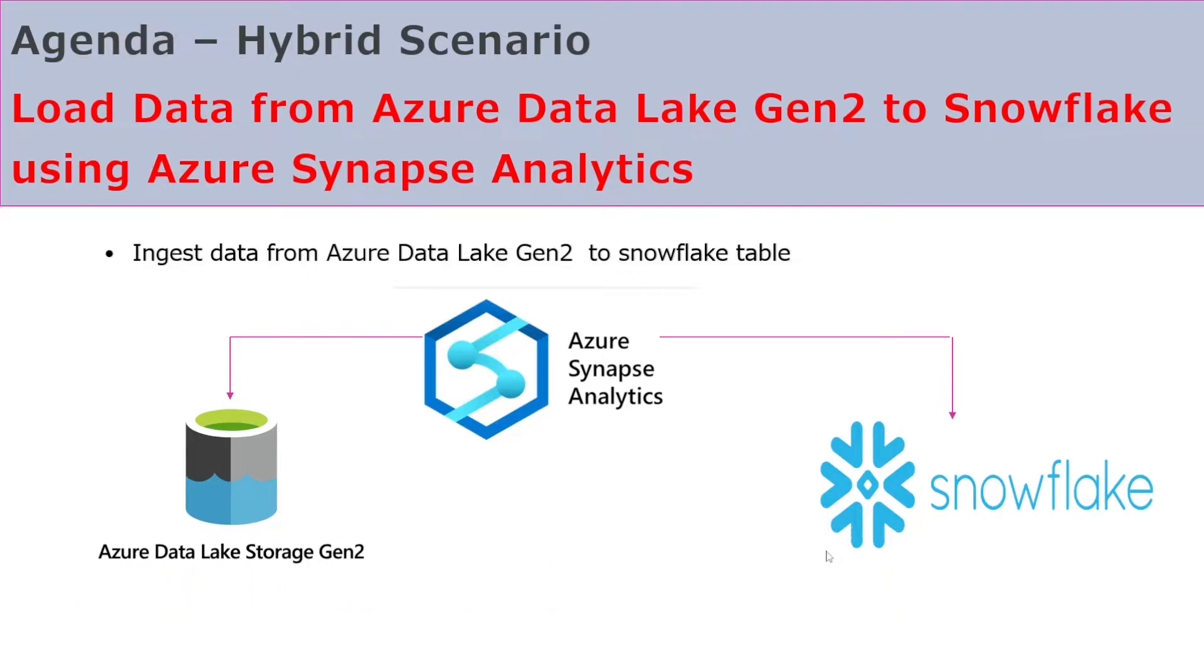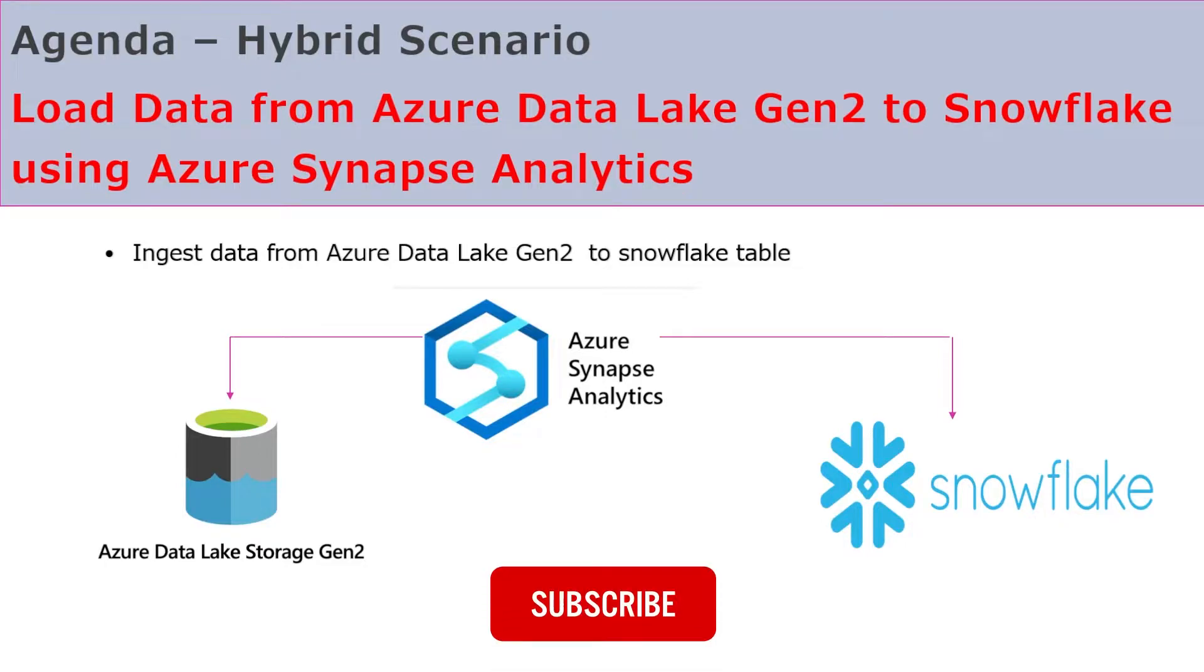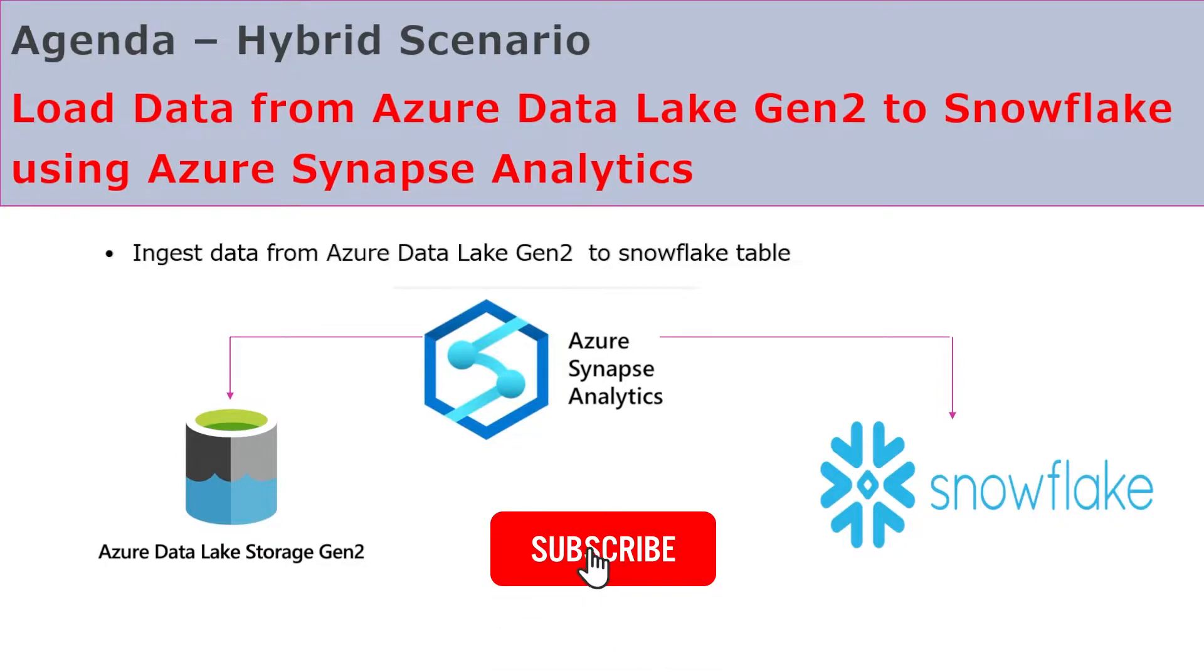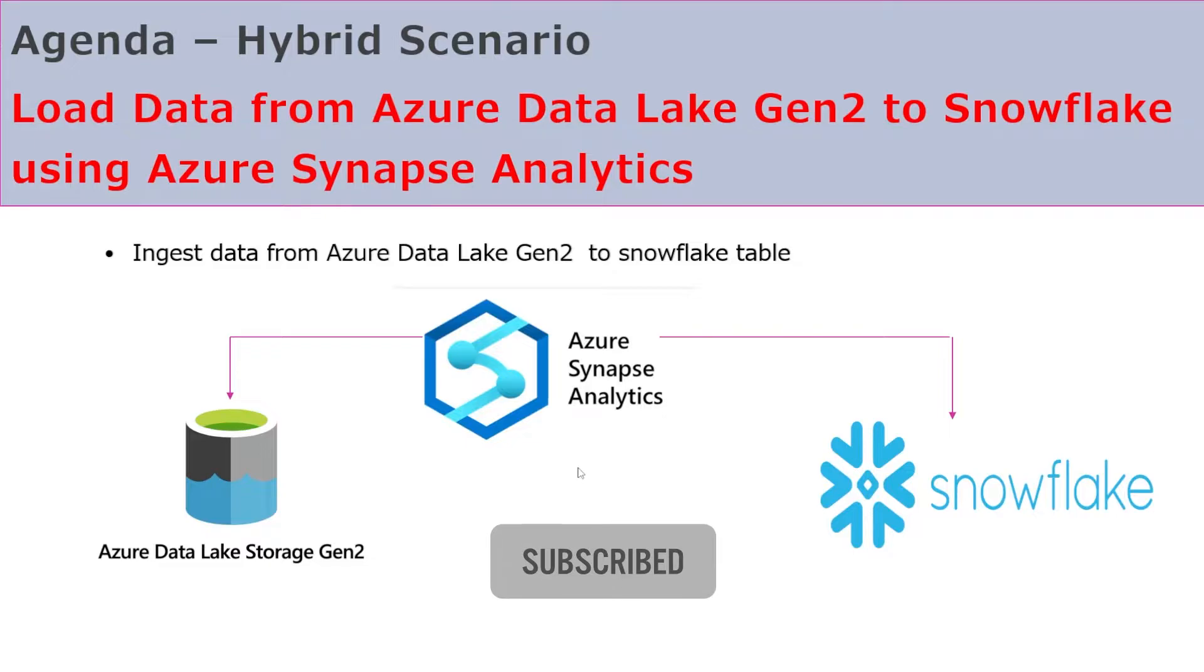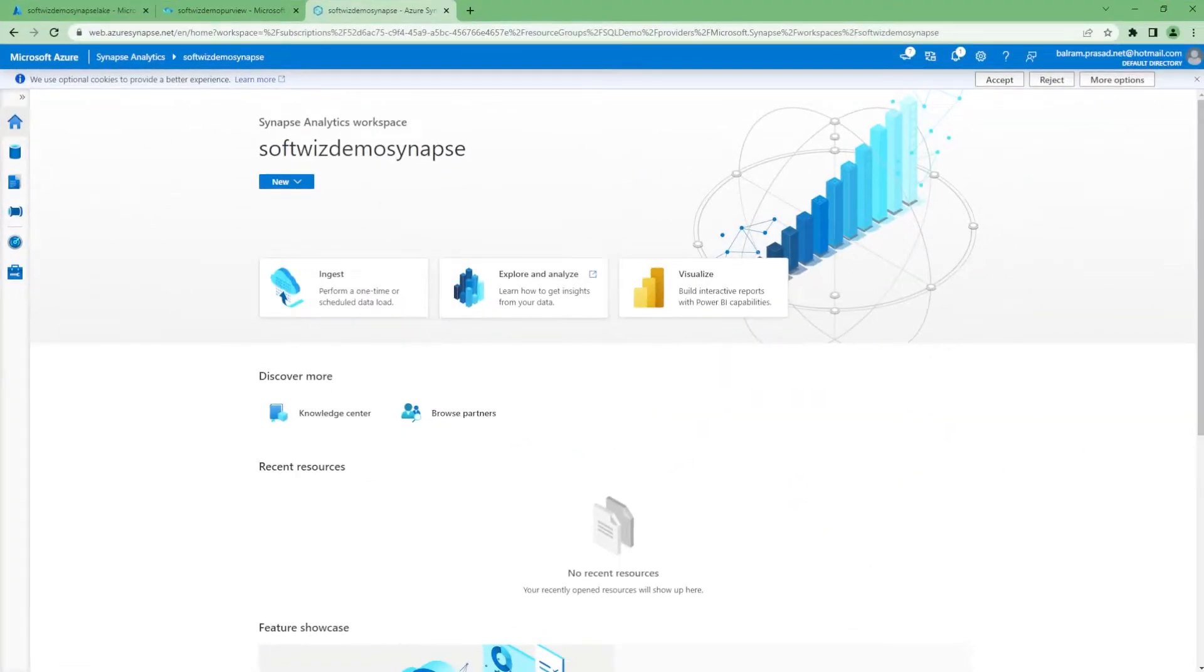Let's move to our Azure Data Lake Gen2, where we have one CSV file. In that CSV file, we have details regarding COVID cases.